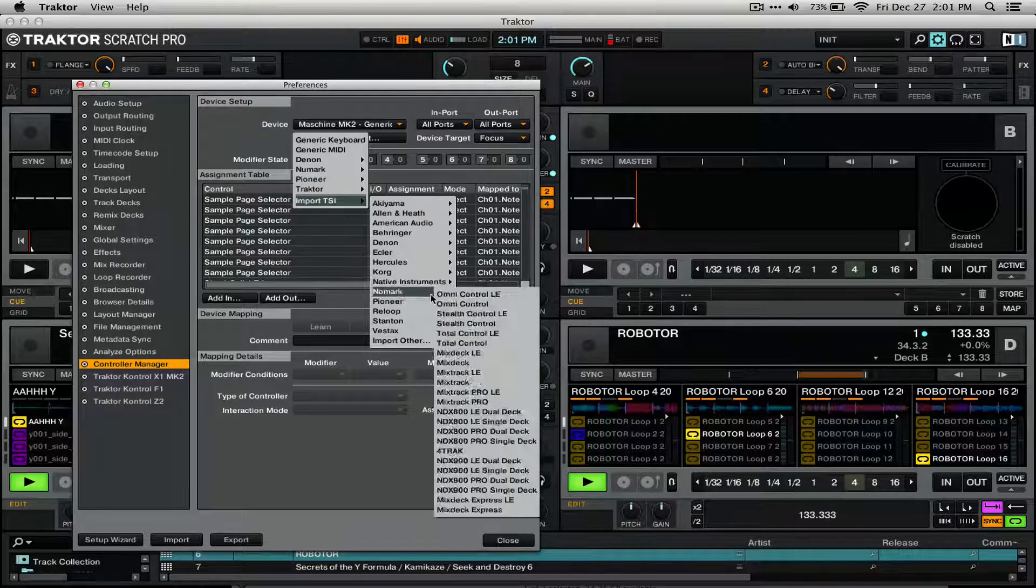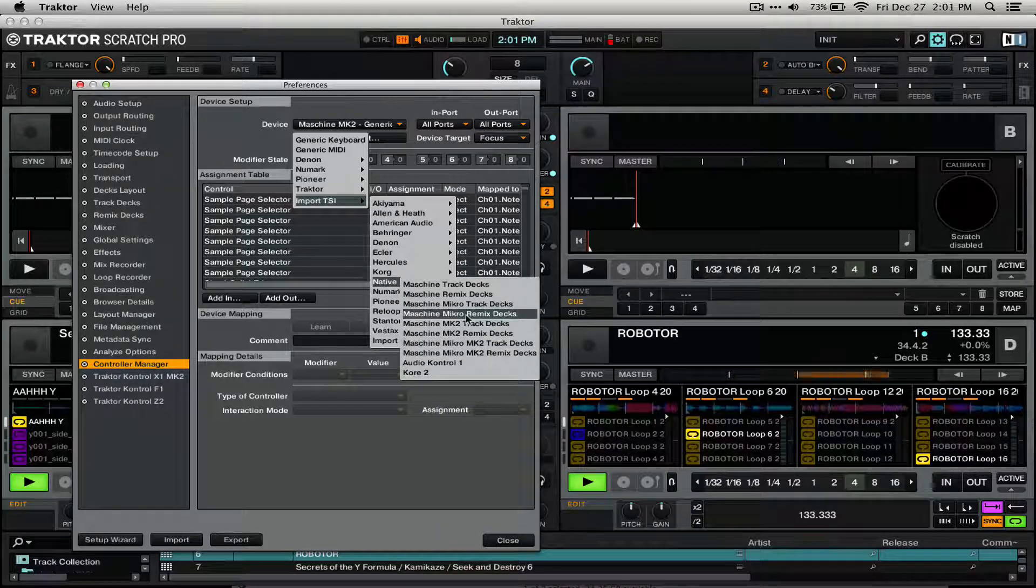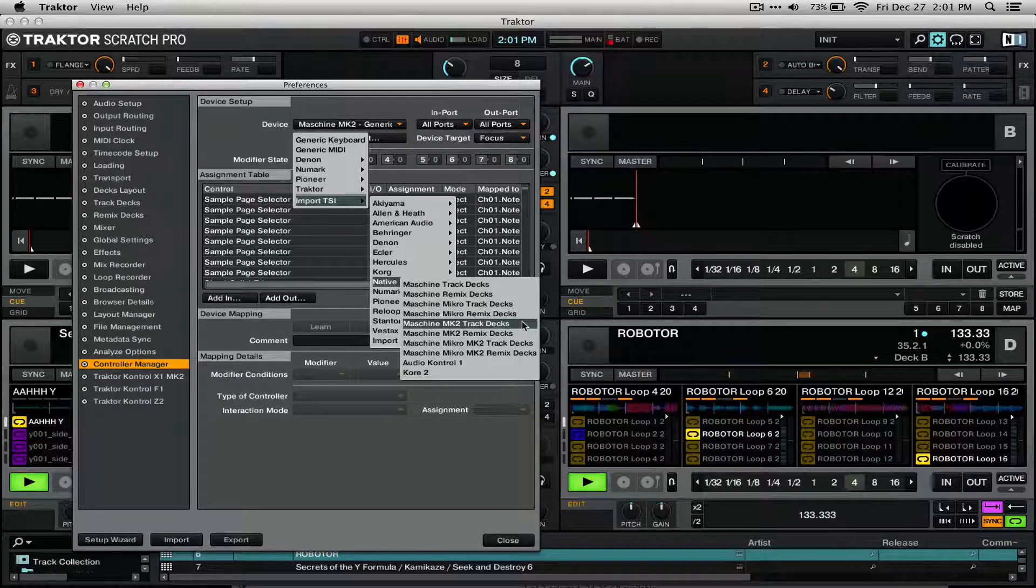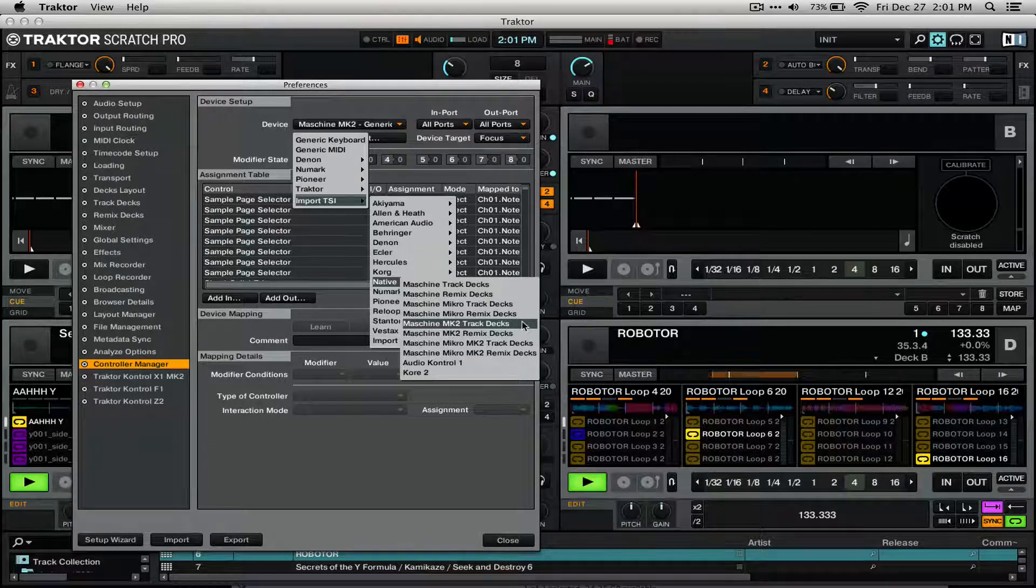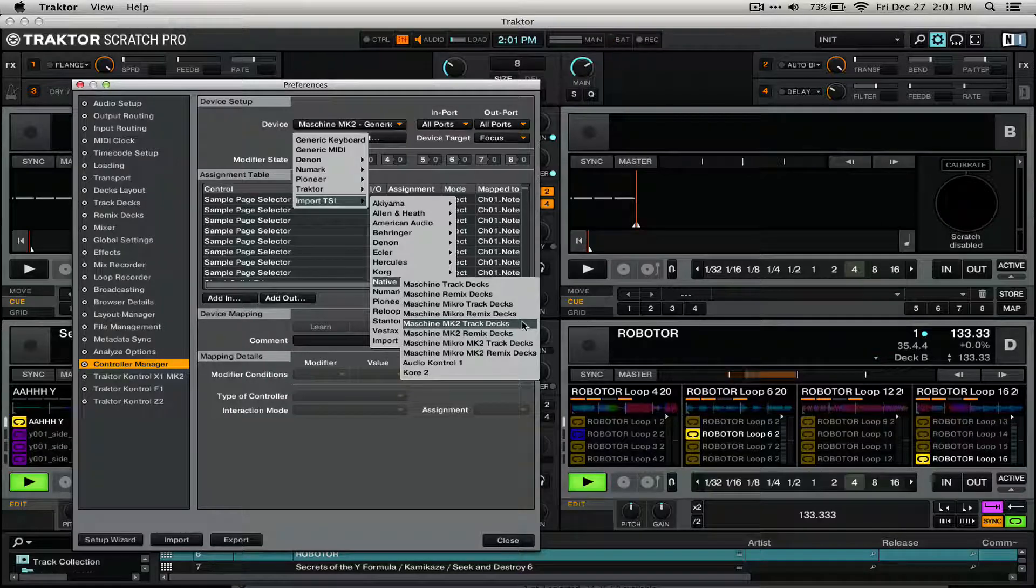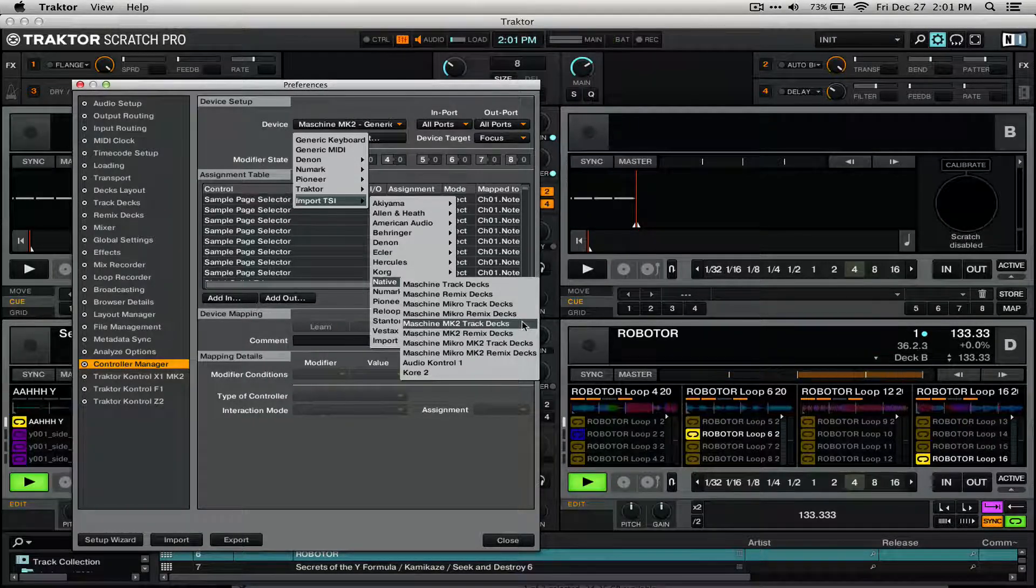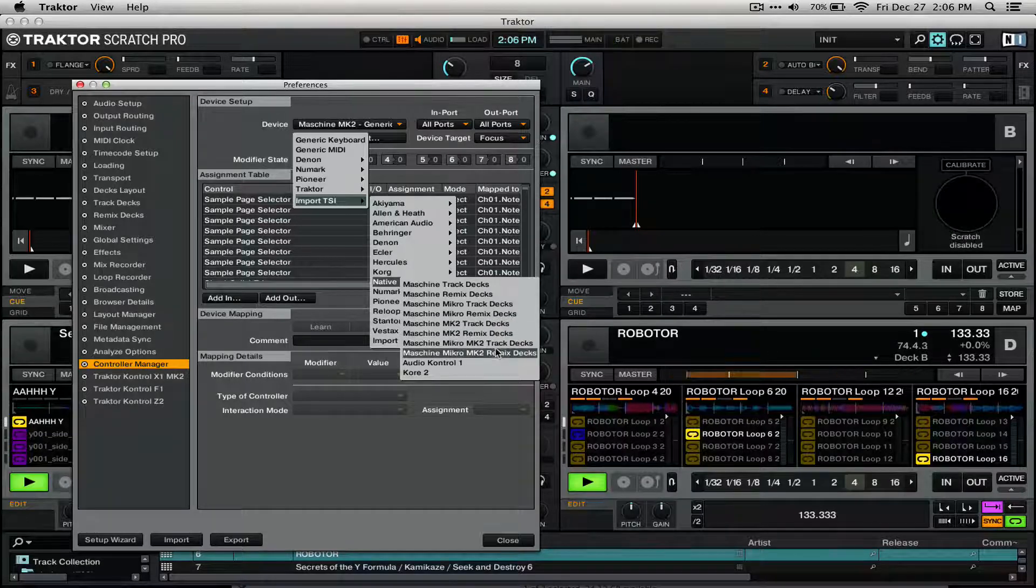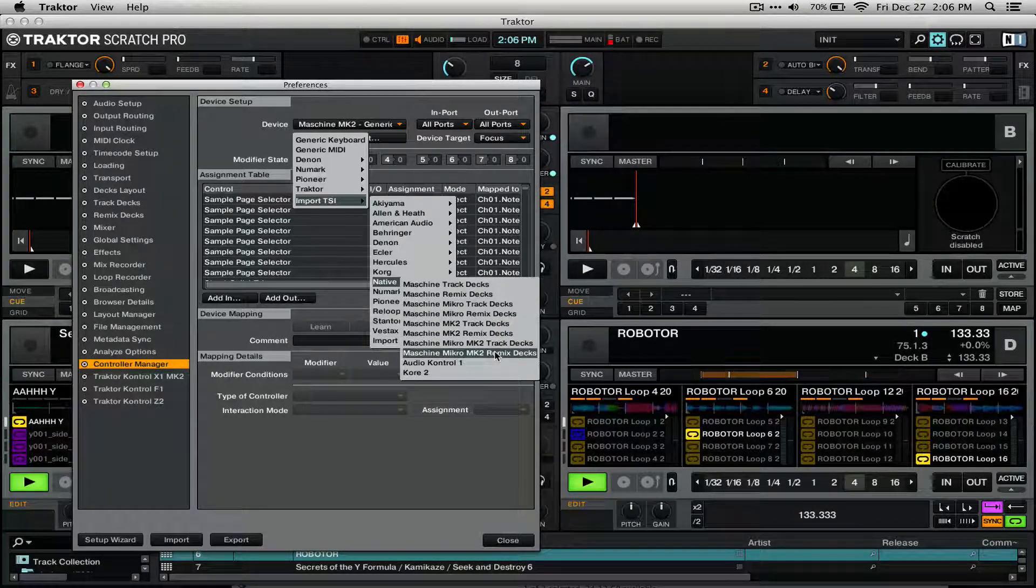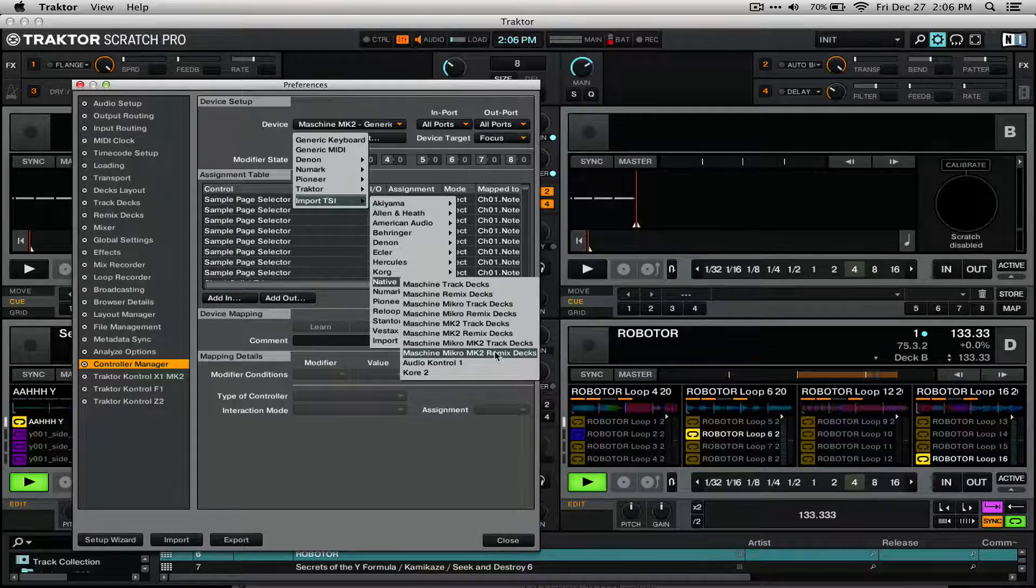You can see that under Machine Mark II and Micro Mark II there are actually two options. One for Trackdecks, which is the same as it's always been, with the encoders controlling different effects and the buttons above the encoders controlling the buttons for those effects. But there's this new option, Mark II RemixDex, which will allow you to control two RemixDex with a single machine controller.